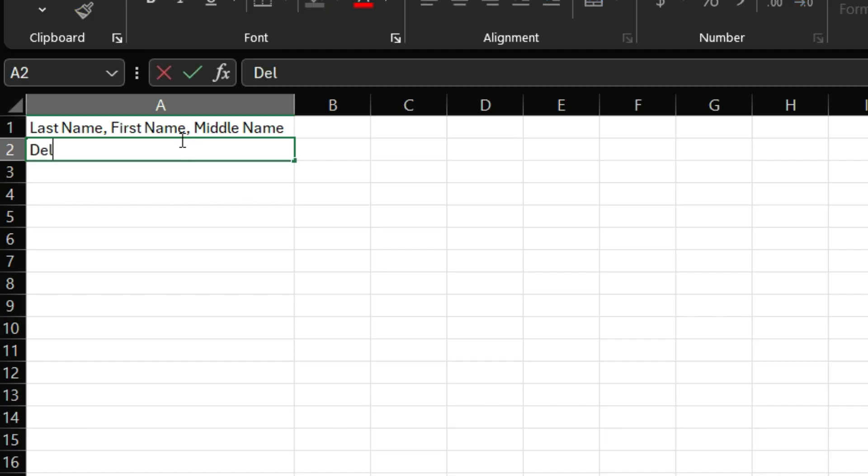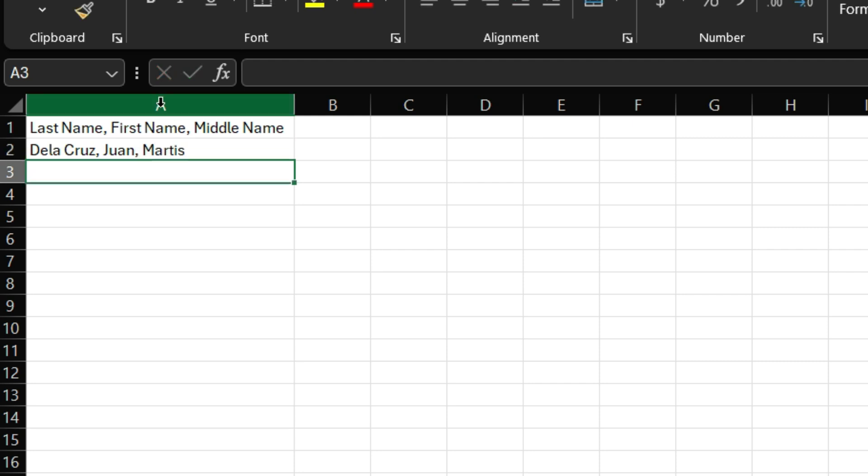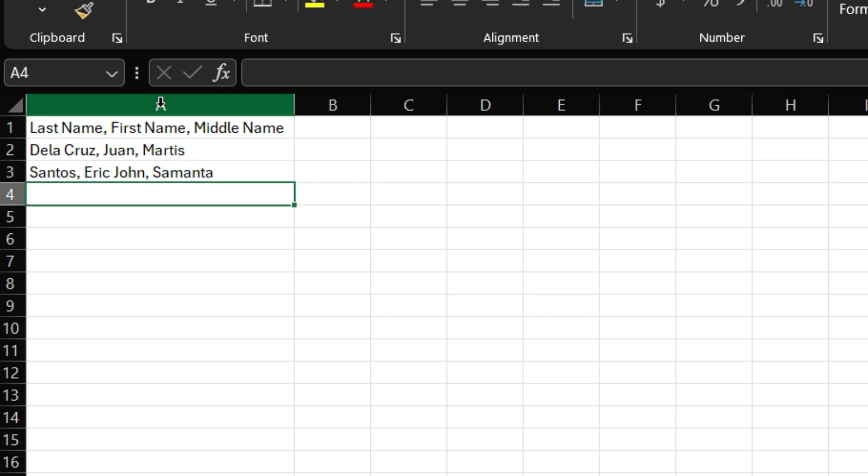For example, we have here Dela Cruz, Juan, comma, and then Martis. Another data. We have here Santos, Eric, John, Samantha. These people are just examples. So, they're not existing. Let's just use some of the common last names and names here in the Philippines.